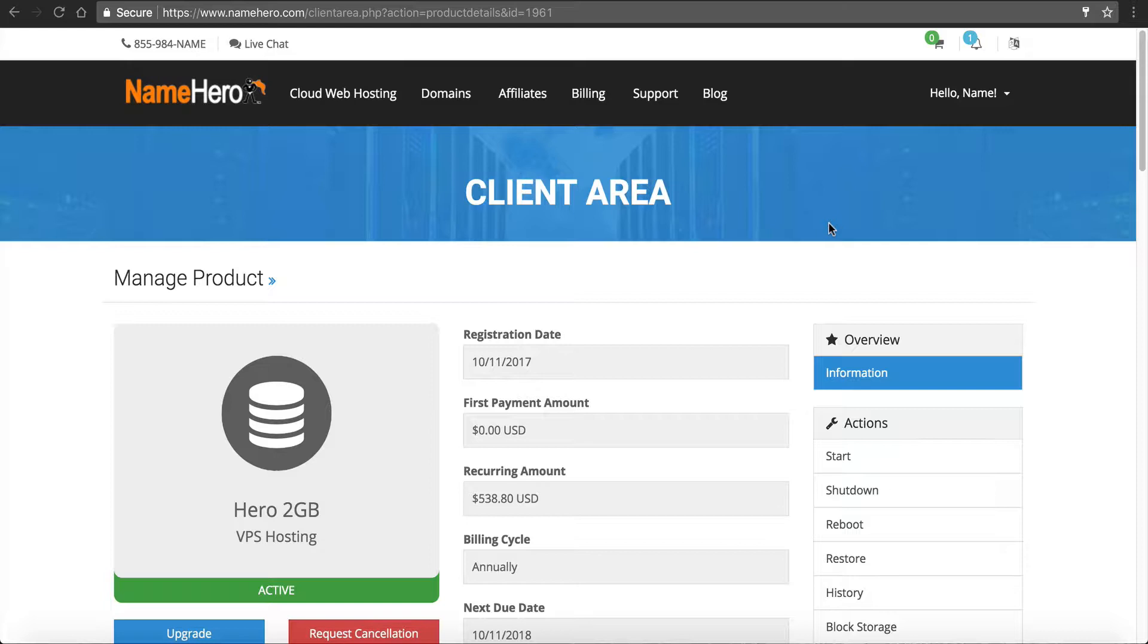But using our services here at NameHero, everything is managed, so anything that gets complicated, we're here to help completely. But one of the things about running your own VPS is security. And our team is more than willing to help you go through this process.